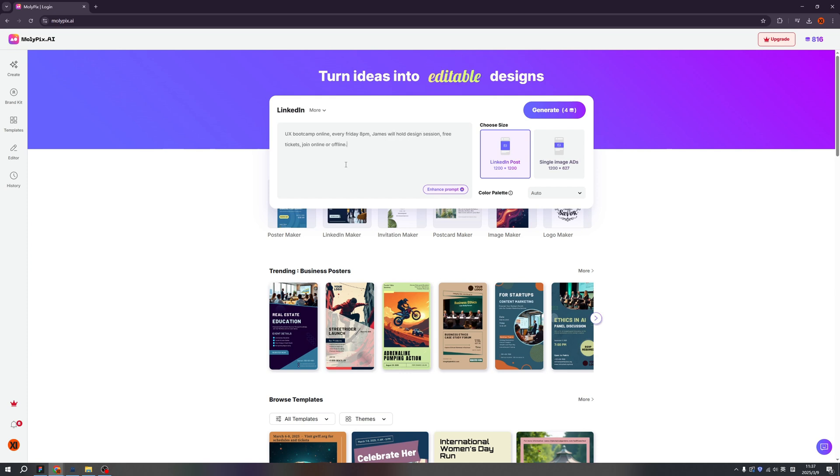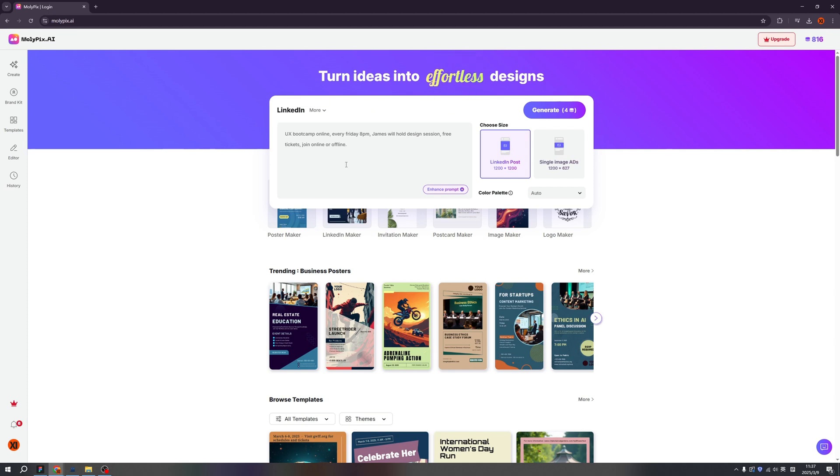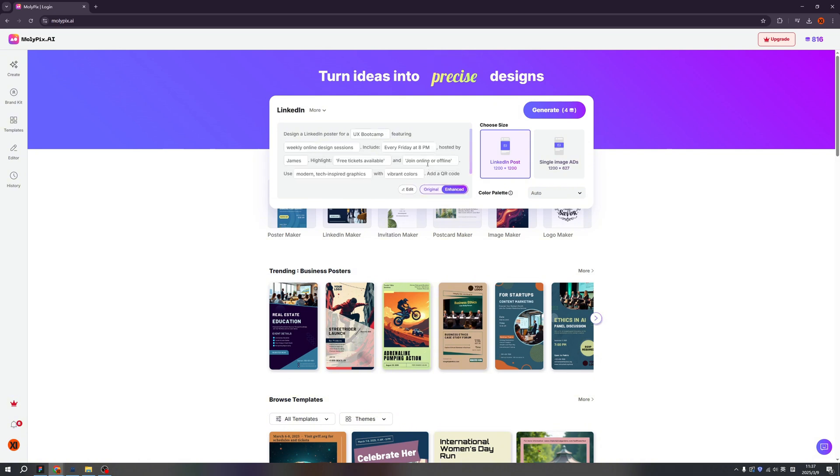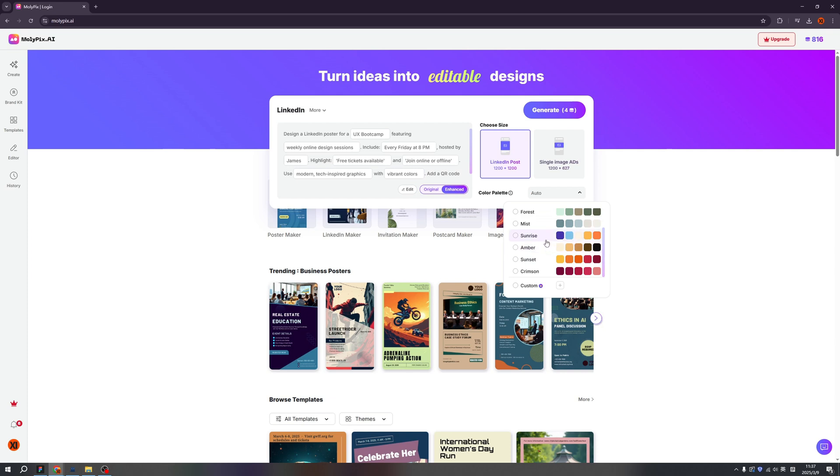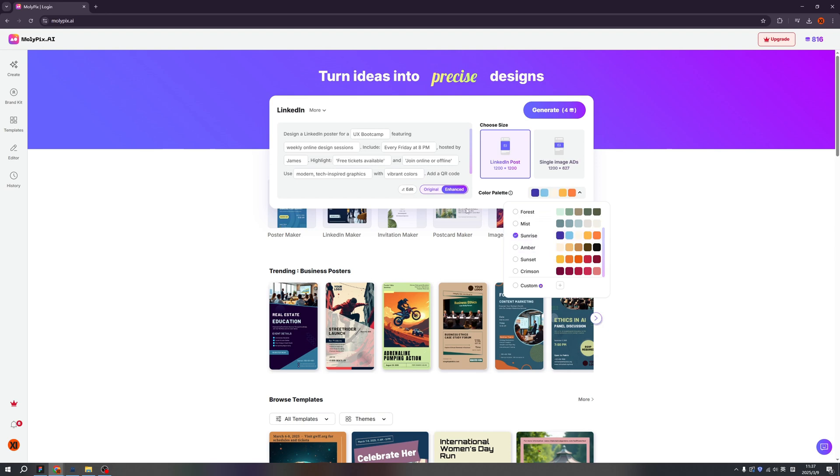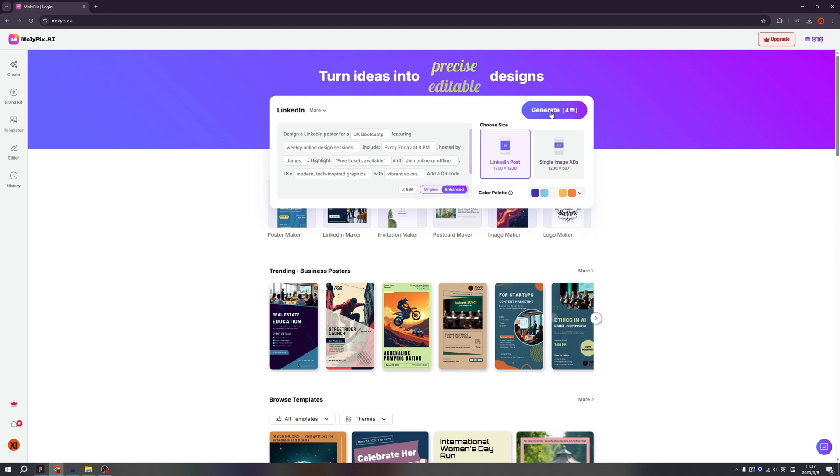My prompt is UX bootcamp online. Every Friday, 8pm. Jams will hold a design session. Free tickets. Join online or offline. So here I think my prompt still not very good. So click the enhance prompt. Okay, I think we can also tweak here. And for the LinkedIn, we also have the color palette. So click here and I'm thinking about the sunrise. What about you? This is my favorite. Okay, click here and click the generate.